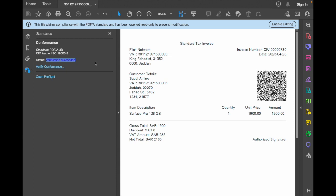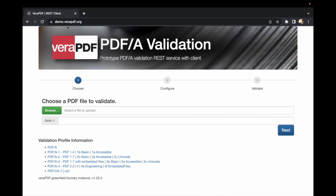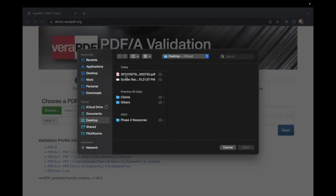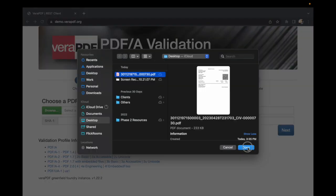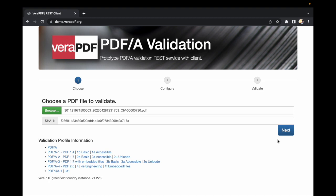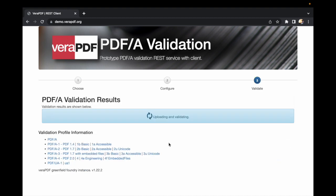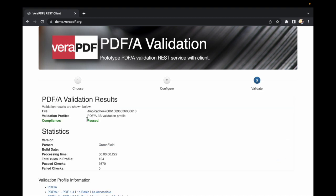If you want to test it out for free, you can visit demo.verapdf.org where you can browse the PDF file, then click on next. Over here you can see the compliant showing as passed with the validation profile written here. There are many rules in order to comply with PDF/A-3, and it has passed all of these checks.